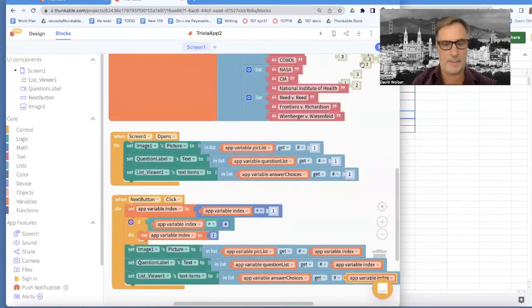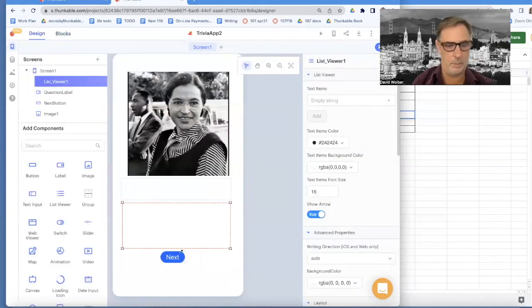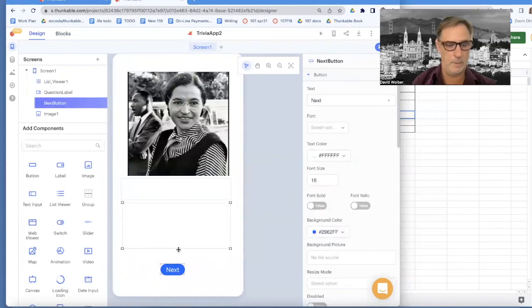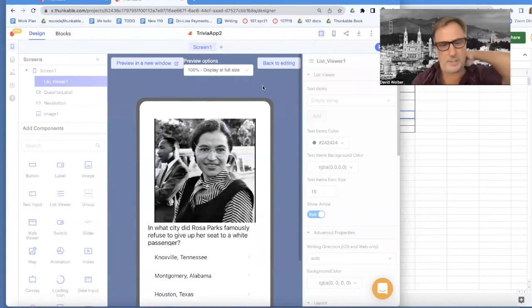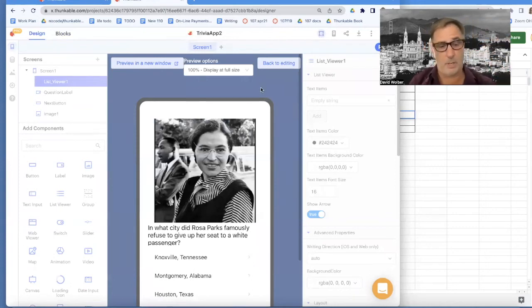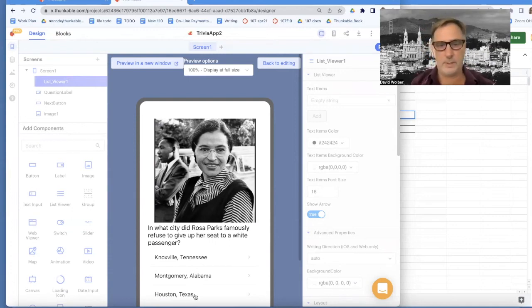Let's go back to the designer and give a little more room for this list because I don't think it's quite big enough. So now if I run it, I think it's going to show up better. Right now we're pretty close — I'm showing my picture each time, my question each time, and my sub-list. Now I just need to check my answer, which is actually one of the easiest parts.